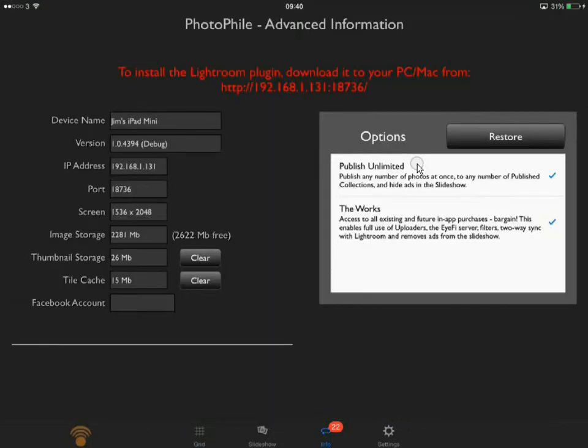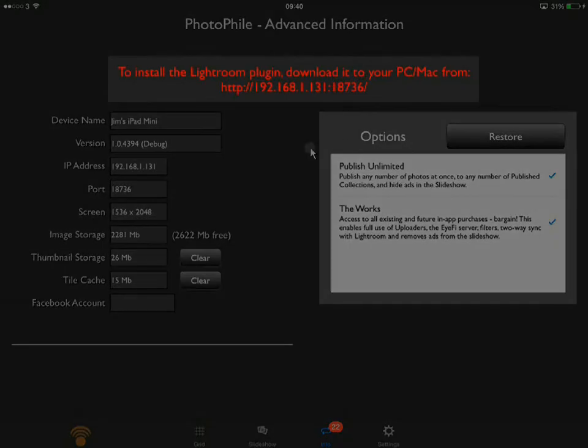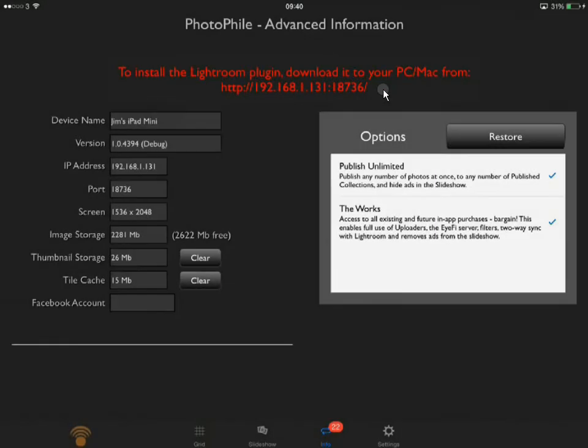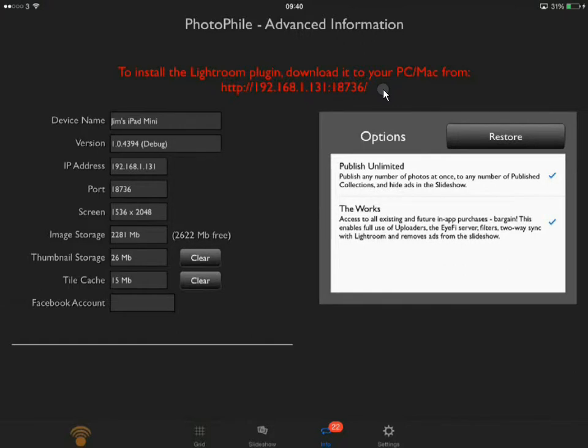What you do is go to the Info tab and you can see across the top of the page there, it says to install the Lightroom plug-in, download it to your PC or Mac from an address. This address will be different for everyone because it's downloading it directly from your iPad, not from the web. So you would type that into a browser, and that downloads a zip file.